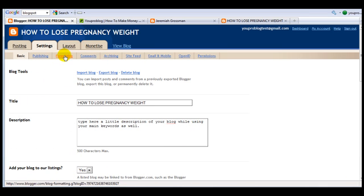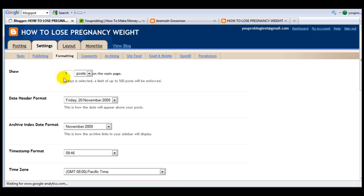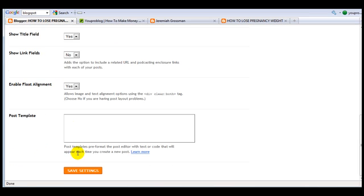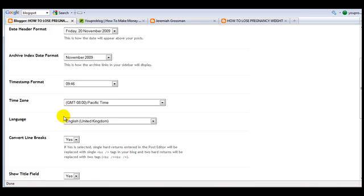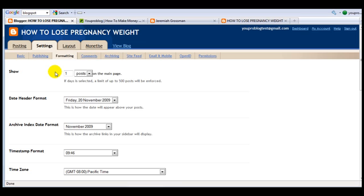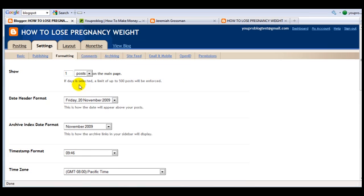Then you need to go to formatting. Show - normally it will say seven for you. Change this into one and then save it. The reason why is that it will only show one post when you're on your main page of the blog. The reason why has to do with keywords but I will explain this later with the SEO video and the Google Adsense videos as well. Just do this and save it.